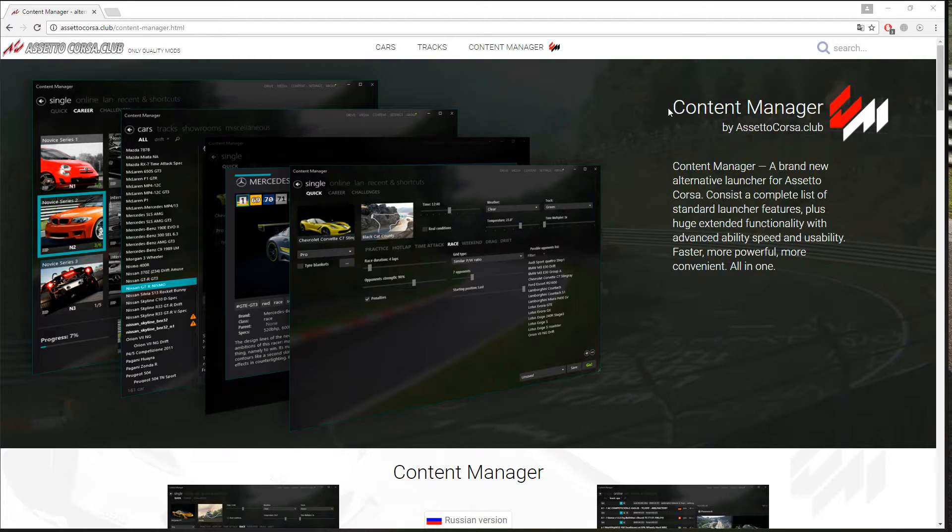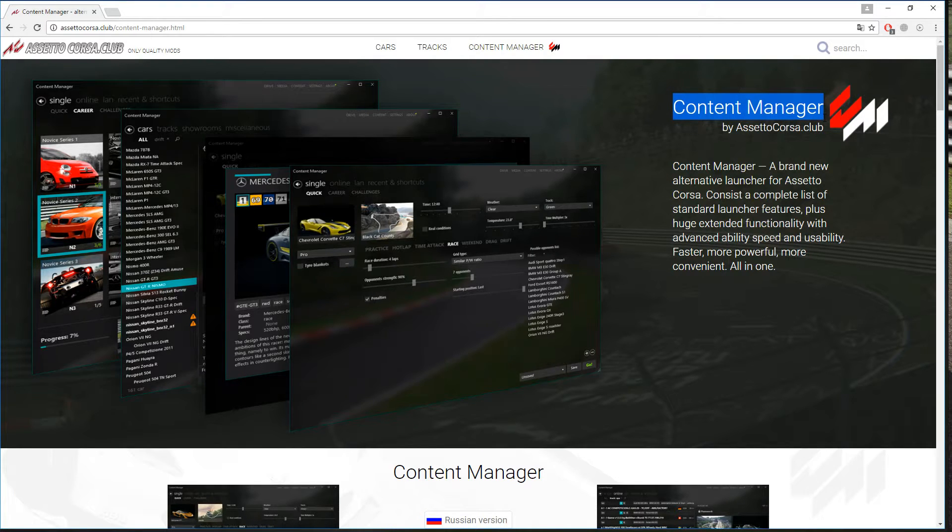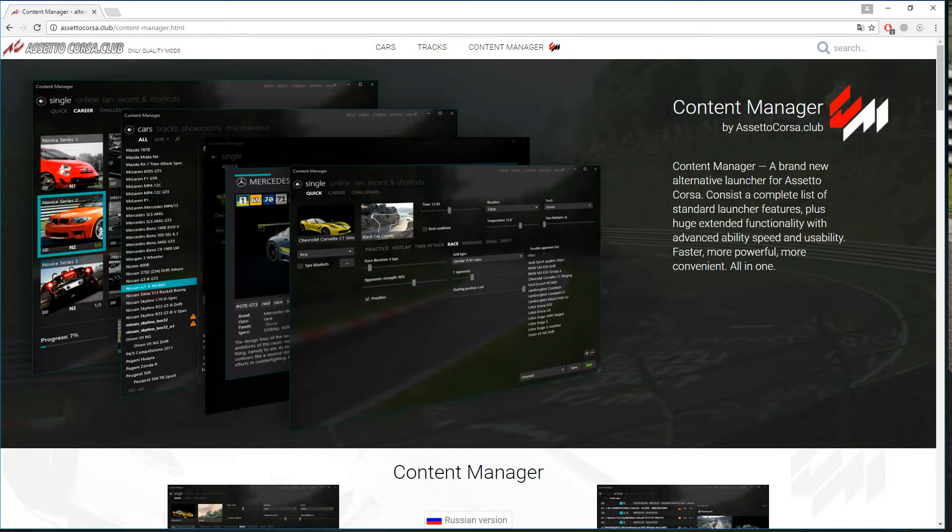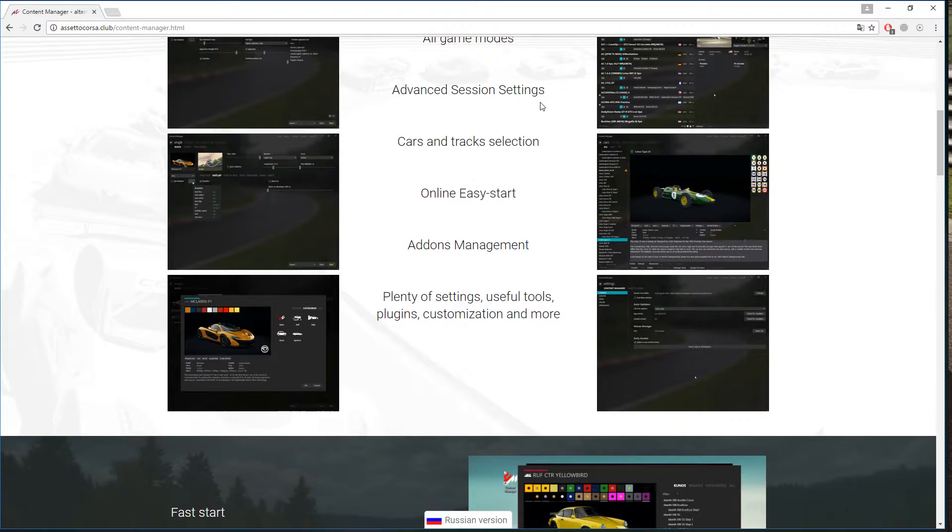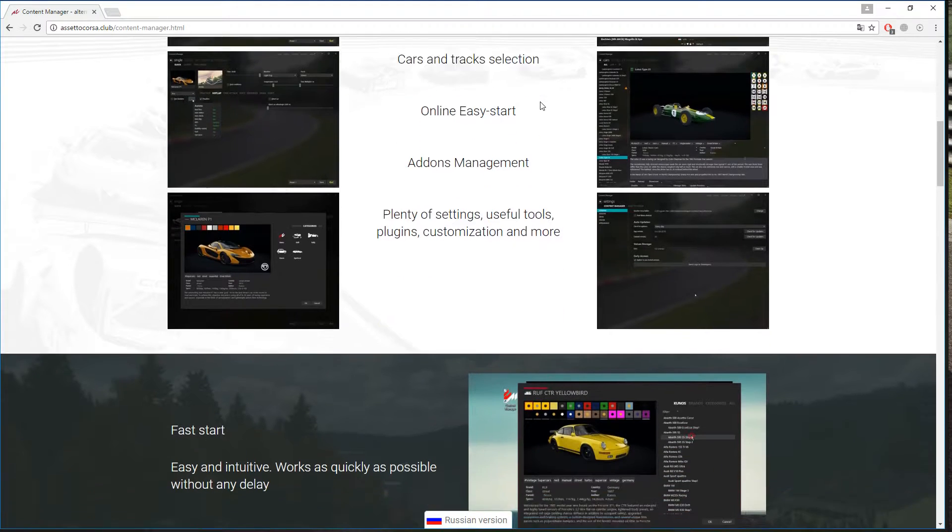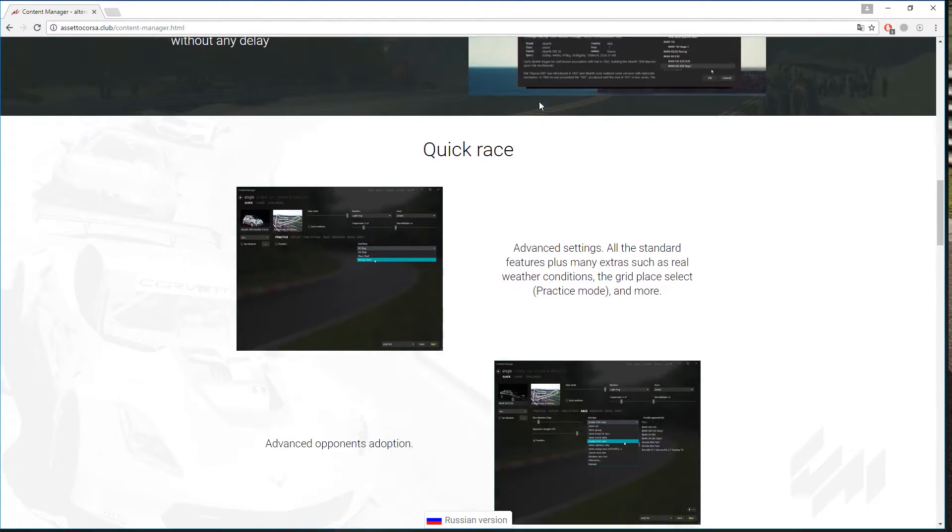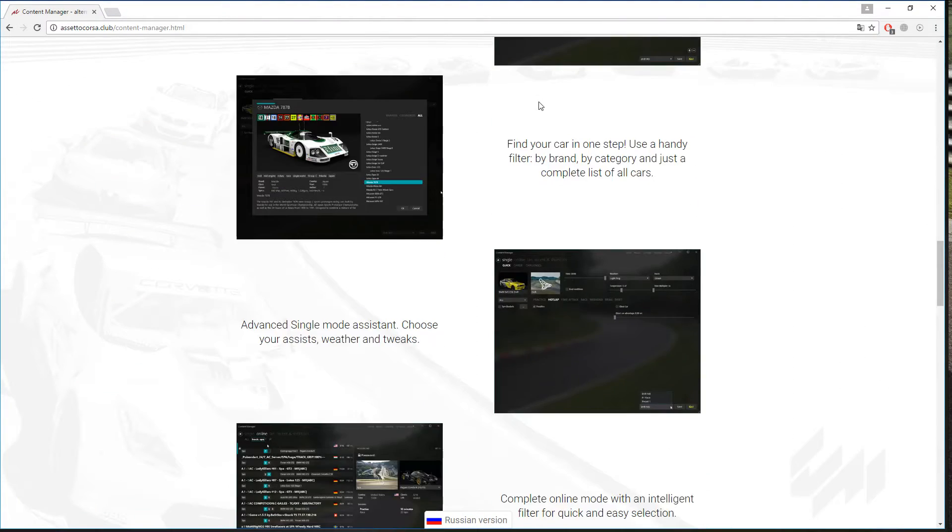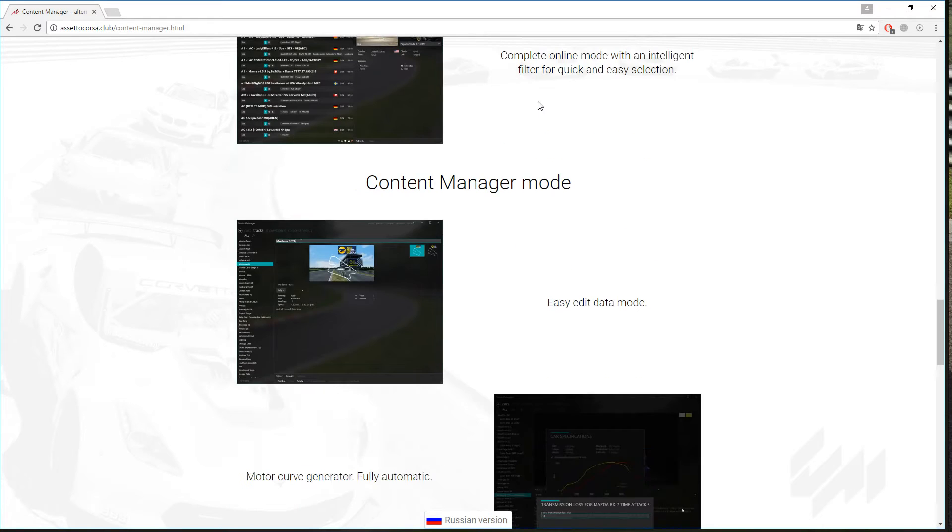It might be because of the name, Content Manager, which doesn't sound very interesting to be honest. It might be just a bit too easy to bypass. But anyway, it's just a launcher, as I said.